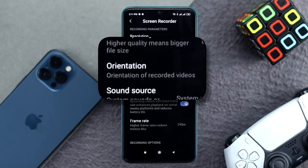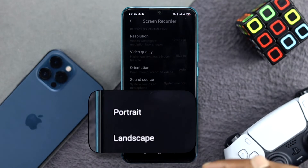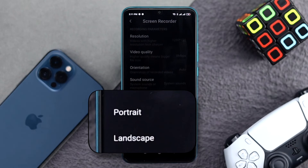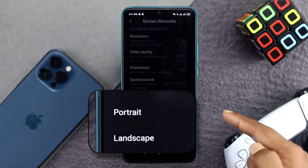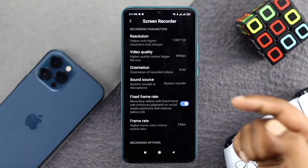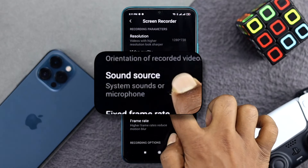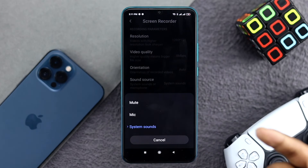The orientation setting is for choosing between portrait and landscape mode — you can choose either one depending on your preference.